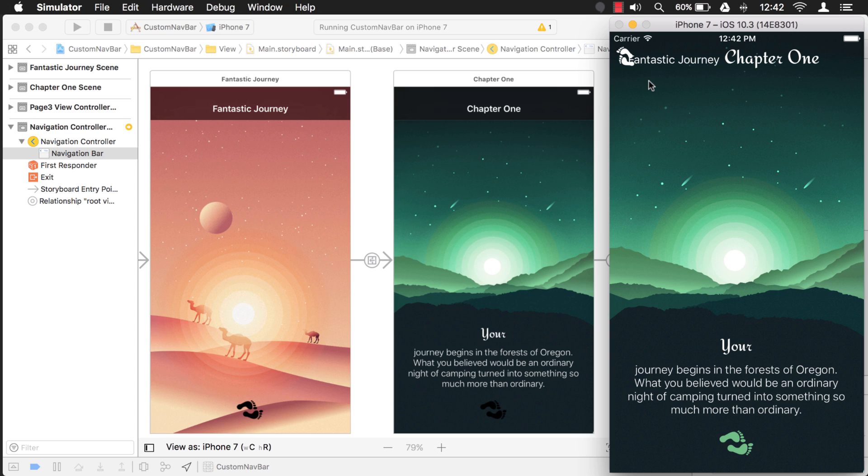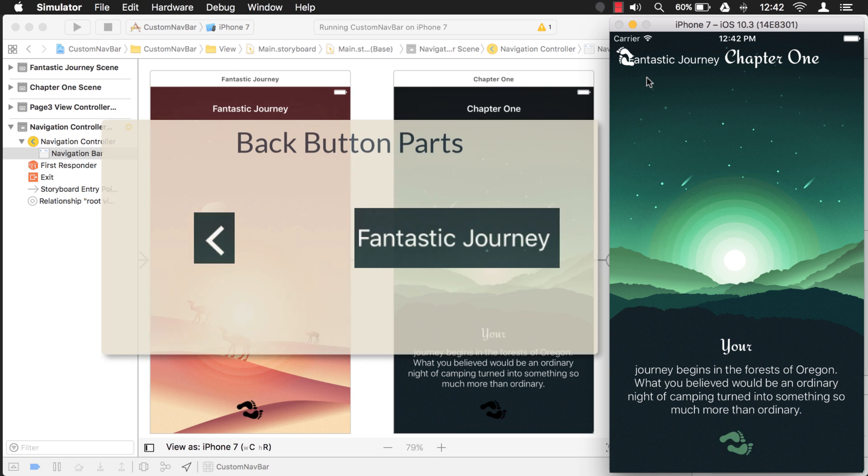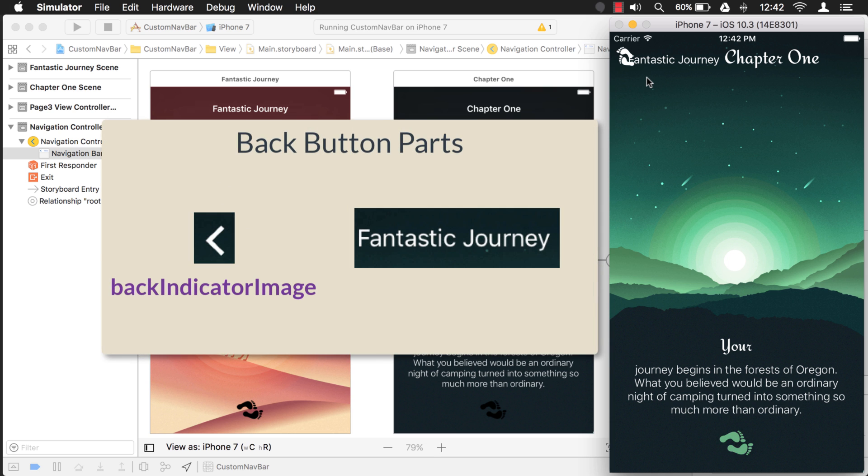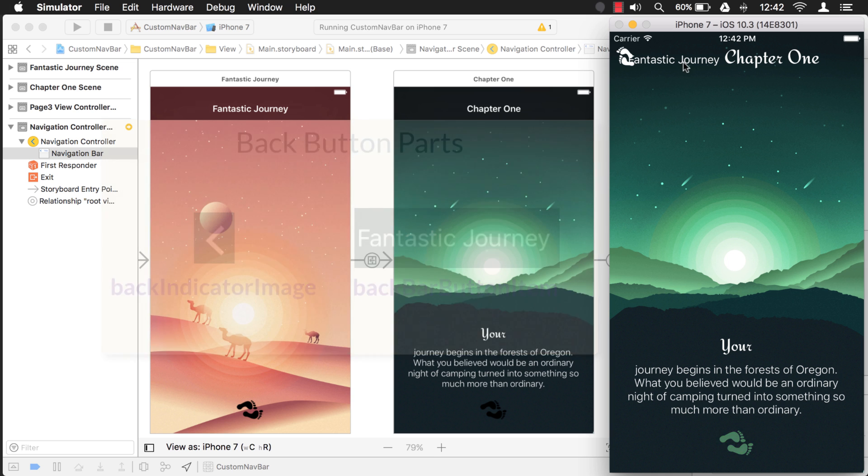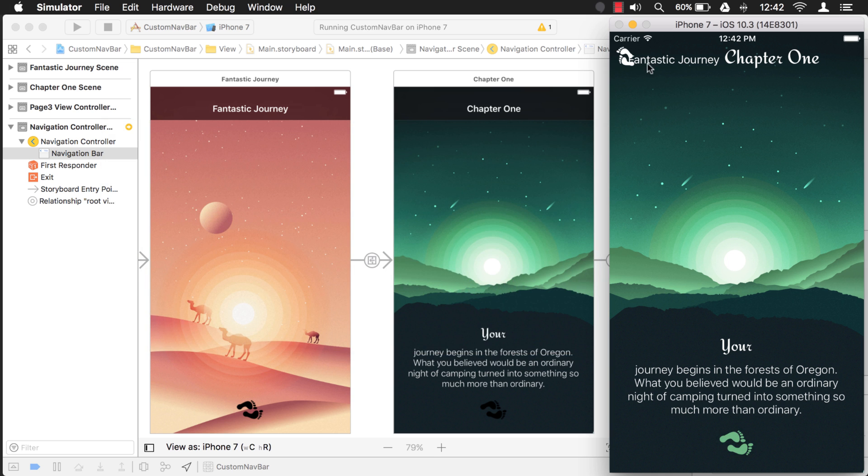Okay, look at that. Now can you guess which item this replaced? It replaced that arrow and that arrow is the back indicator image. How do we get rid of the back bar button item? How do we get rid of this fantastic journey? Well, let's take a look.